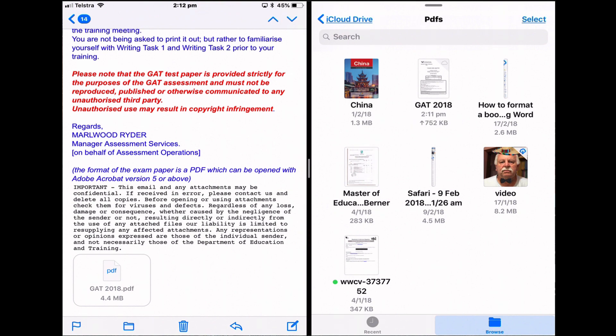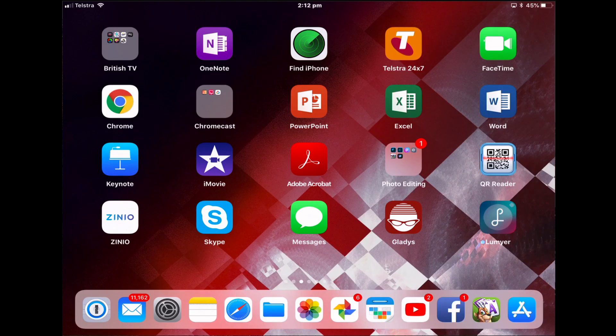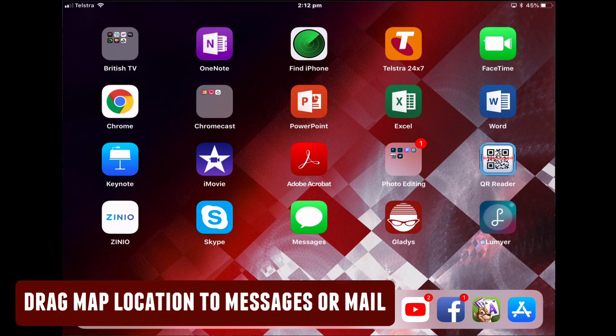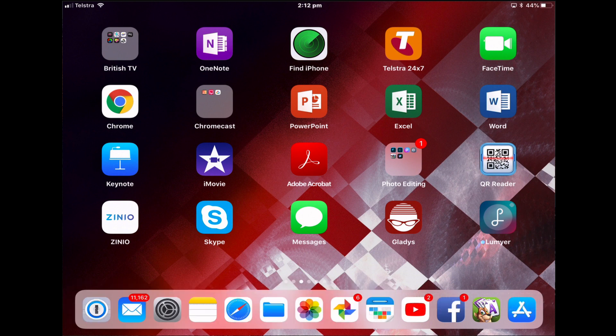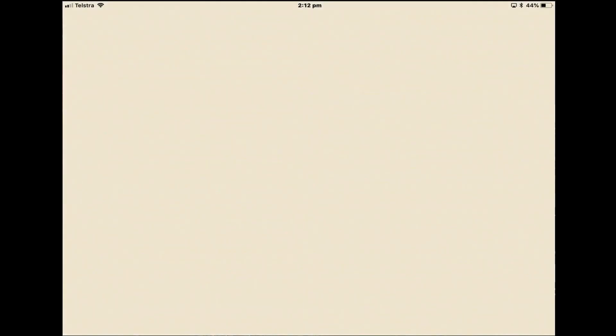Before drag and drop, you would have had to open that PDF and then share it to the Files app — a few more steps involved. You can also use the Maps app to drag a location to Messages or Mail. Open Maps.